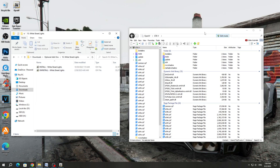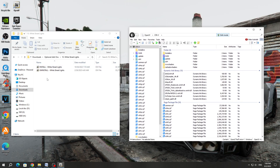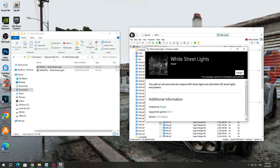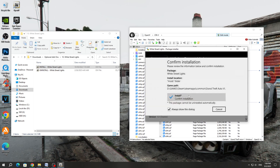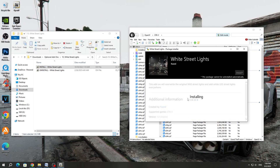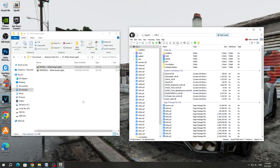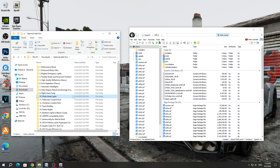To install this additional mod, select the OpenIV program and transfer this mod there. After starting the installation, you need to install it in the Mods folder, and it will install successfully. Also, if you are playing with the LSPDFR Mod, then you need to install another mod from this list — LSPDFR Compatibility Patch. All other mods do not need to be installed.